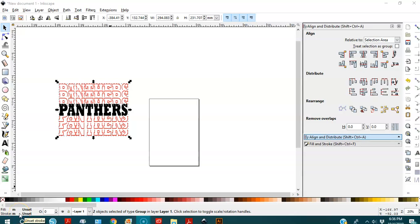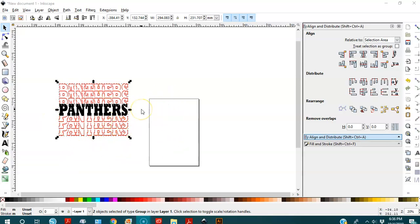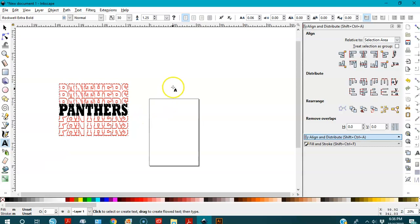Hello everybody, welcome to this tutorial. In this tutorial I'm going to teach you how to create this design — they call it shadow design. So let's start.